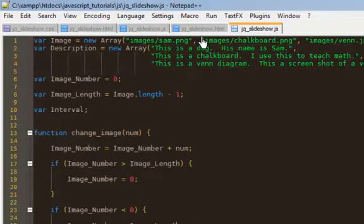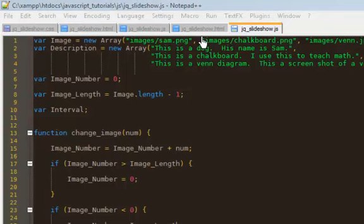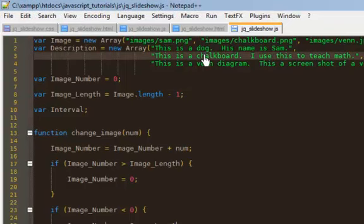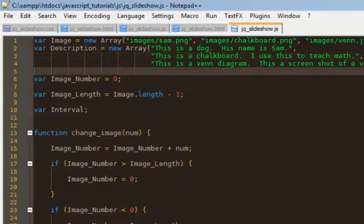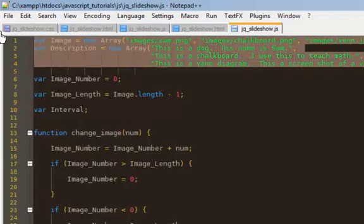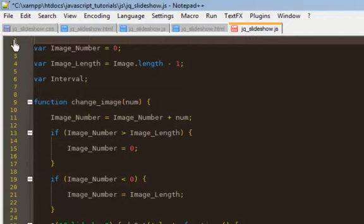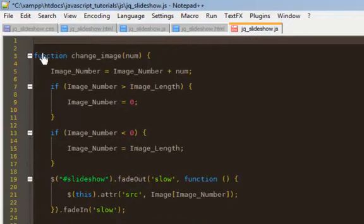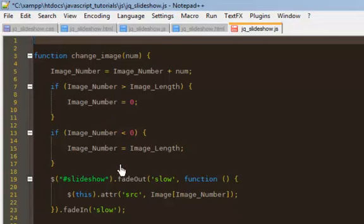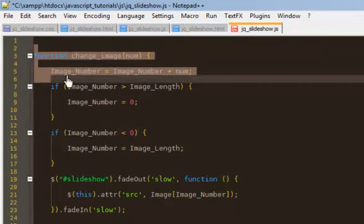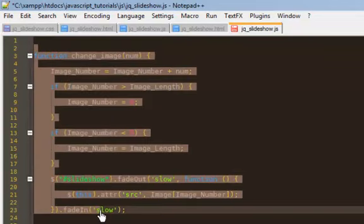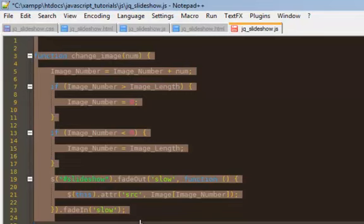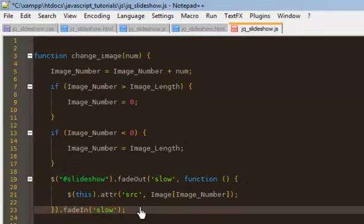So what I want to do now is I want to define or create an image slideshow where all the images are defined in the HTML page. And then we'll just have this... basically we're going to have a JavaScript file that just contains the code and the logic to do all your transitions, and the HTML page will contain all of the images. Alright, so let's get started.